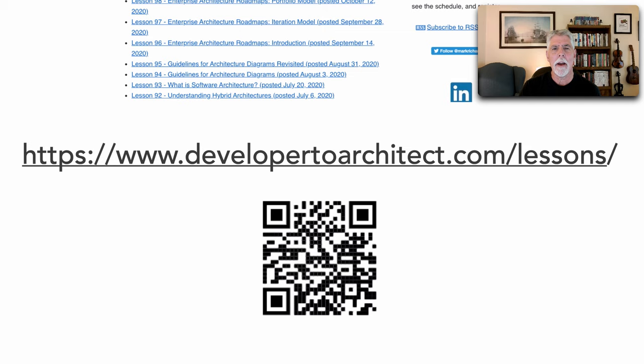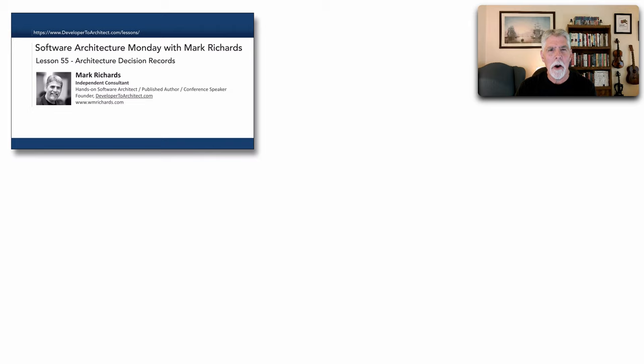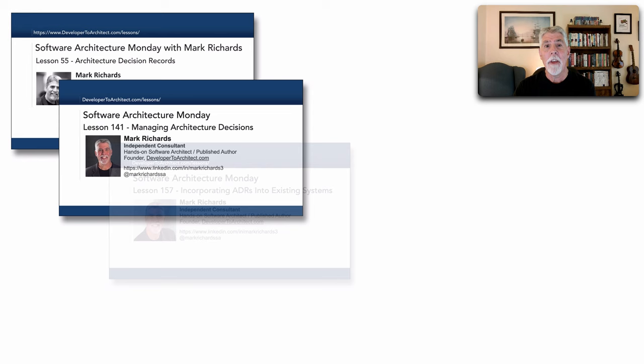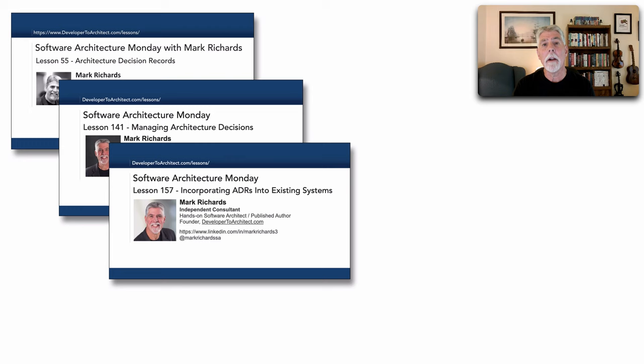Way back in lesson 55 I talked about architecture decision records, what they are, the usefulness and how to write those. I then had another couple of lessons about managing architecture decisions as well as incorporating ADRs or architecture decision records into existing systems.